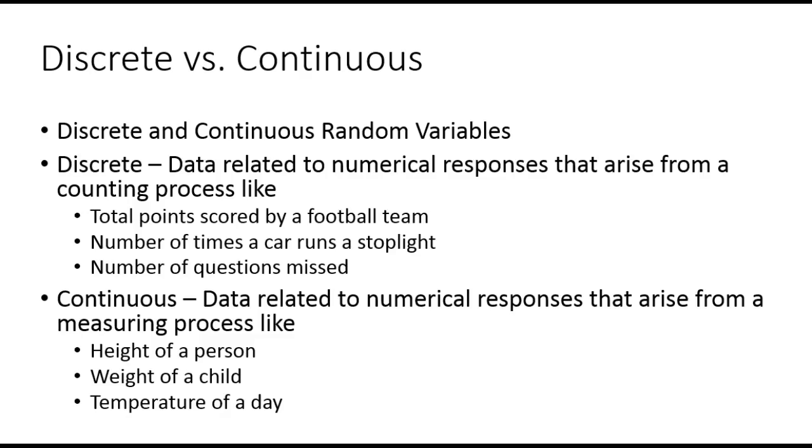In this video, we're going to look at a few binomial distribution type questions. First of all though, I want to go over once again the difference between discrete and continuous data.